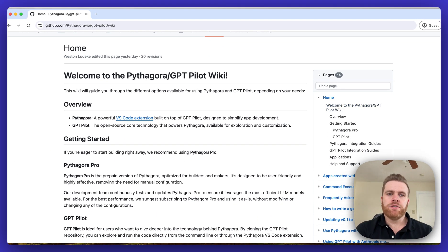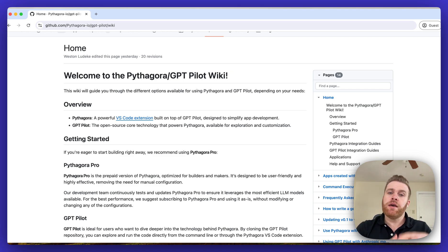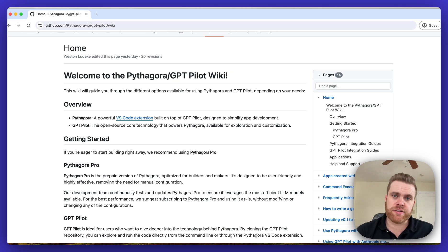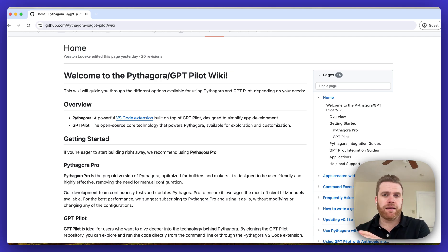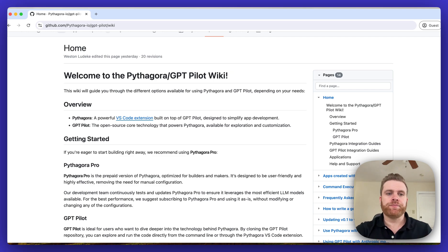Once the wiki loads you'll see an overview section that gives a brief explanation on the differences between Pythagora, which is our VS Code extension, and GPT-PILOT, which is the open source underlying technology that powers Pythagora.